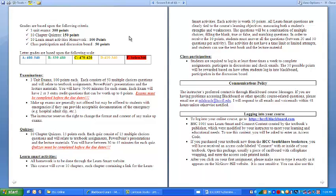You will have 3 unit exams, 100 points each. Each exam consists of 50 multiple choice questions relating to the textbook assignment, PowerPoint presentation, and lecture material. You will have 70 to 90 minutes for each exam, with 2 to 3 extra credit questions worth up to 6 points. Exams must be completed before the due dates. Make-up exams are generally not offered but may be offered in case of emergency, and the instructor reserves the right to change the format and content of any make-up exam. Quizzes: 10 chapter quizzes, 15 points each, consisting of multiple choice questions relating to the textbook, PowerPoint, and lecture material. You will have 30 to 45 minutes per quiz, and quizzes must be completed before the due dates.